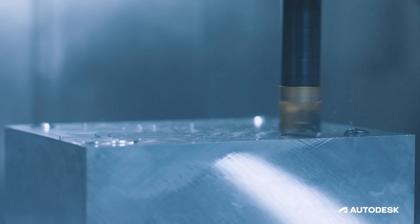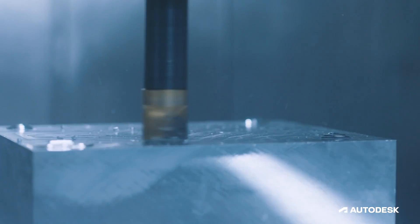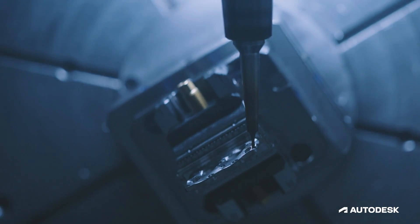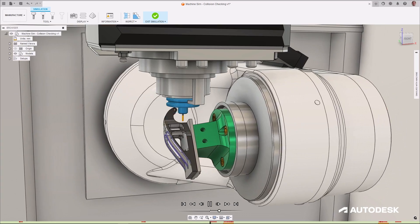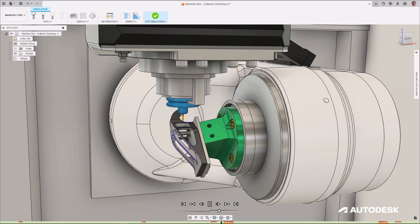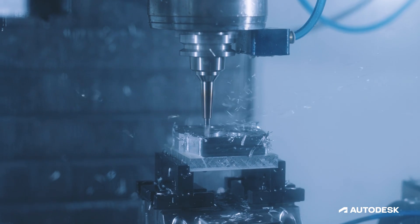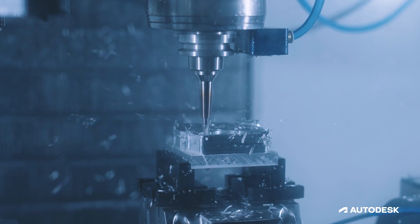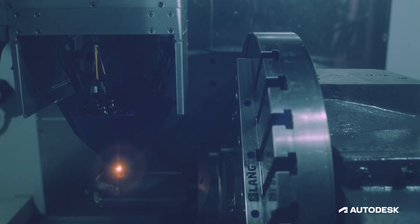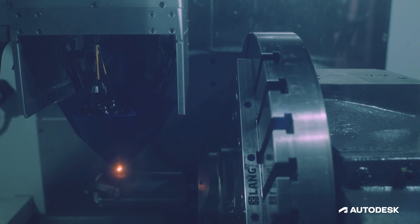With improved roughing strategies, advancements in mill finishing capabilities, and collision detection during machine simulation, you will be able to manufacture smarter and safer than ever before.